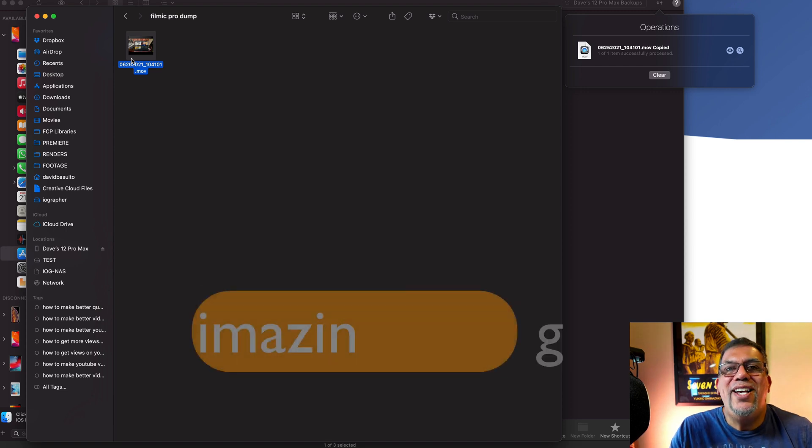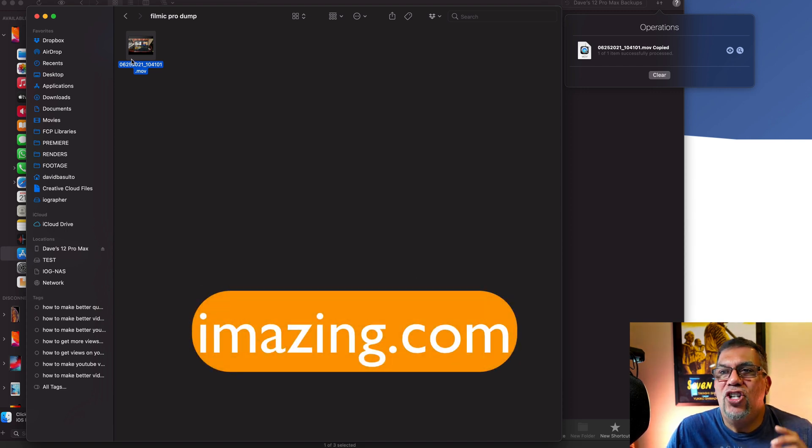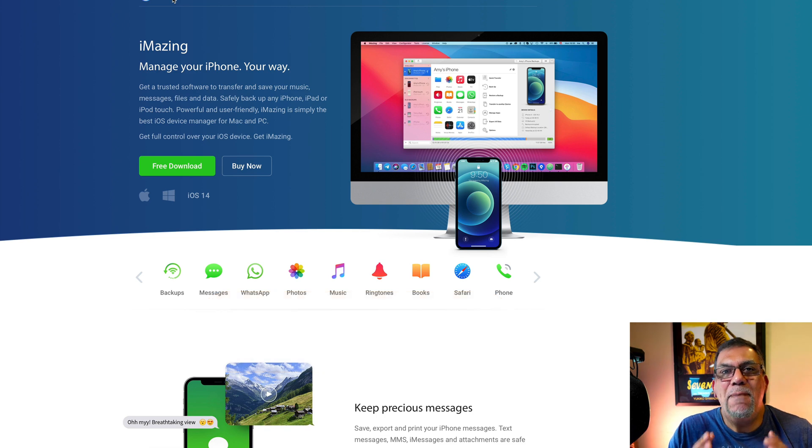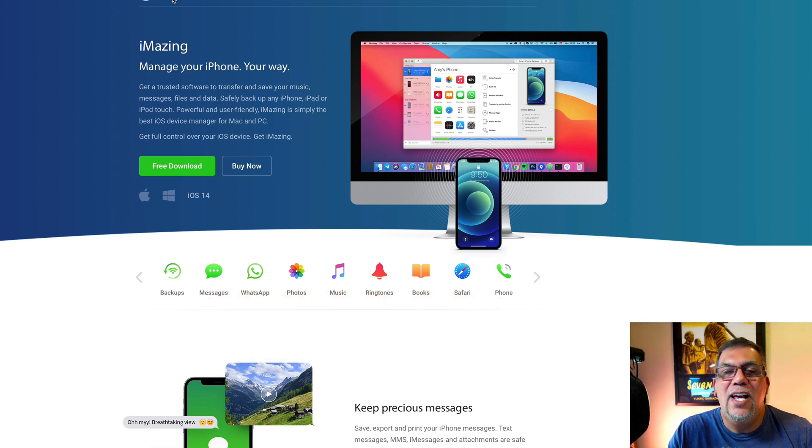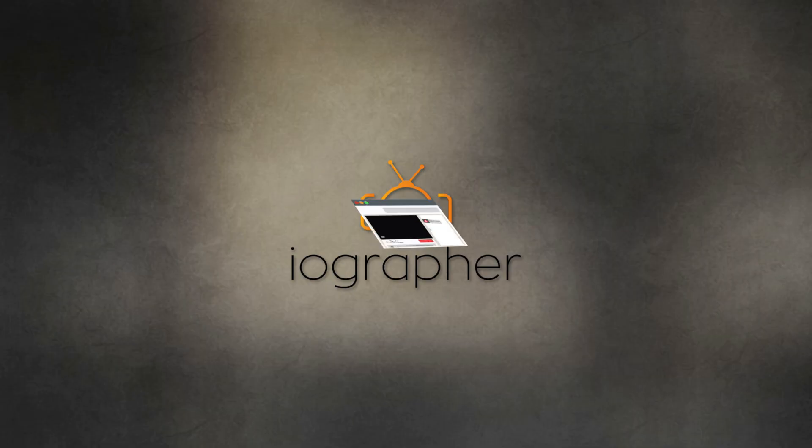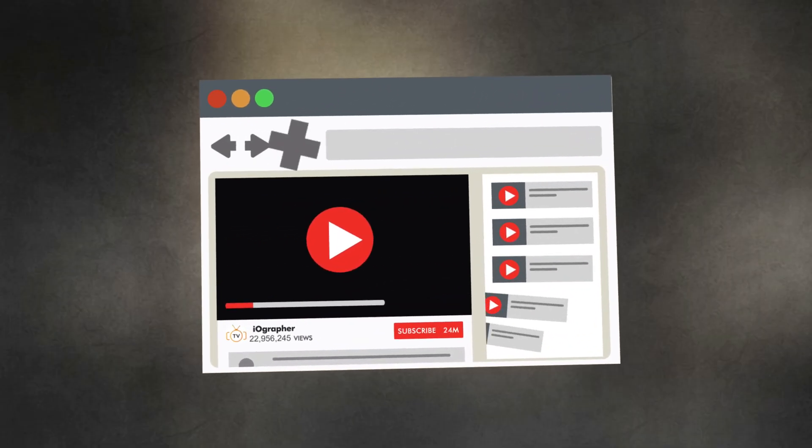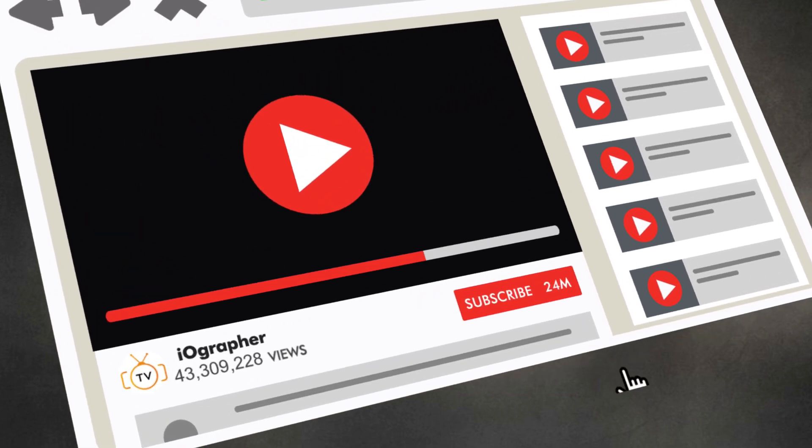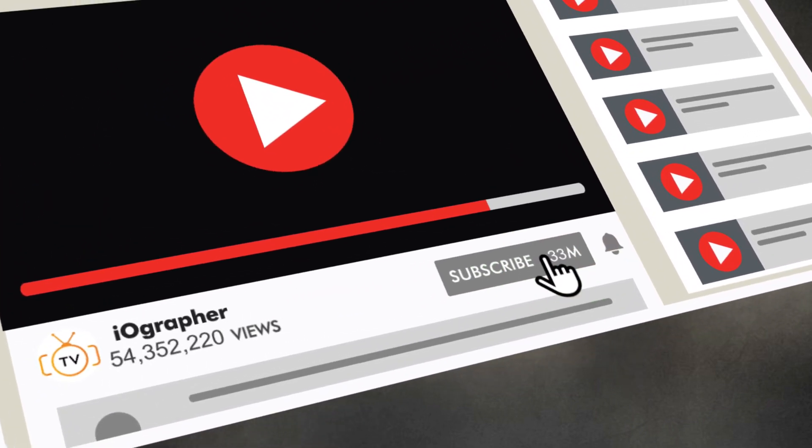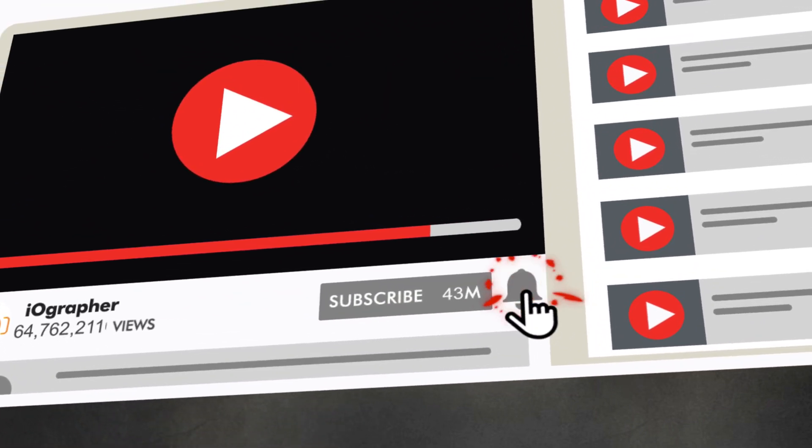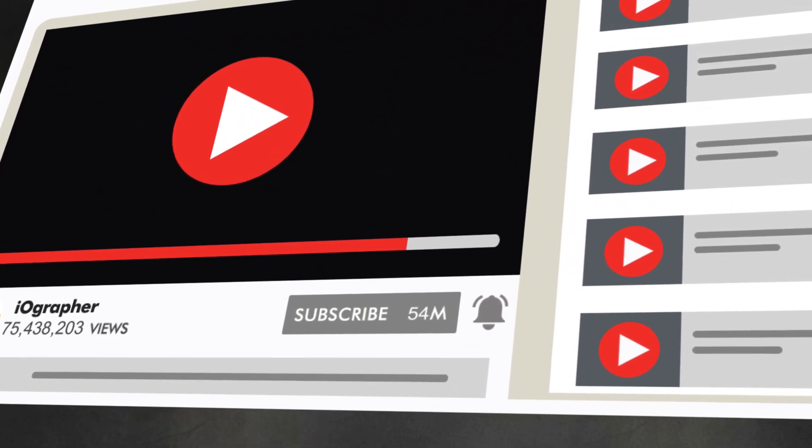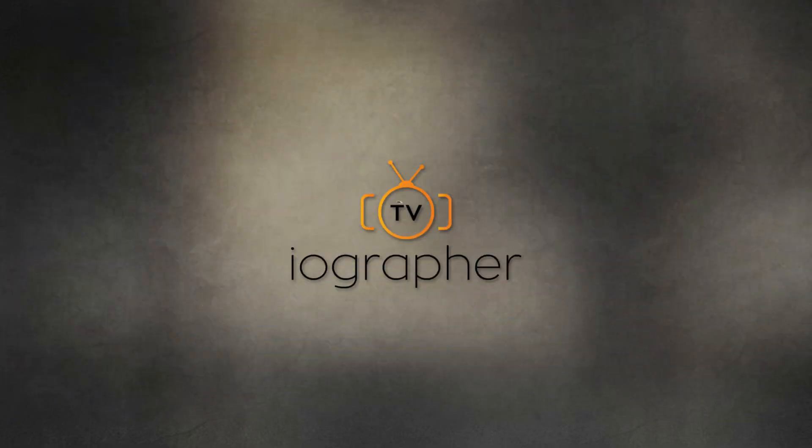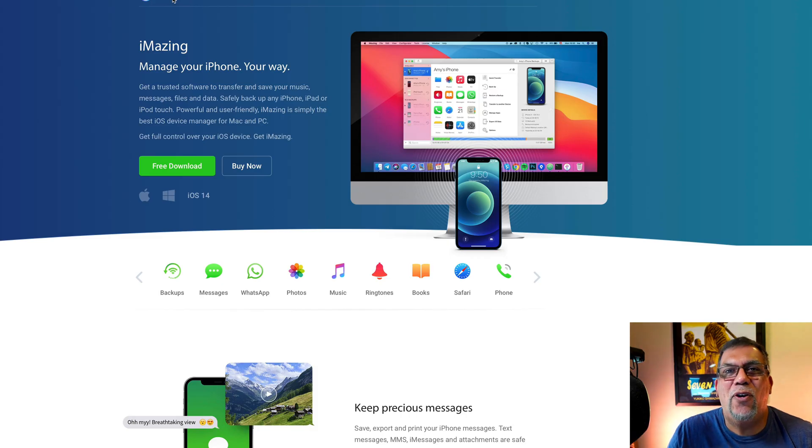Super easy app. Check it out. It is called iMazing. iMazing is amazing. I hope you liked this tutorial. If you do, please smash the like button and hit the bell and subscribe so that you can be alerted to new videos. I'm Dave Basulto. Thanks so much for watching. Have a great day.